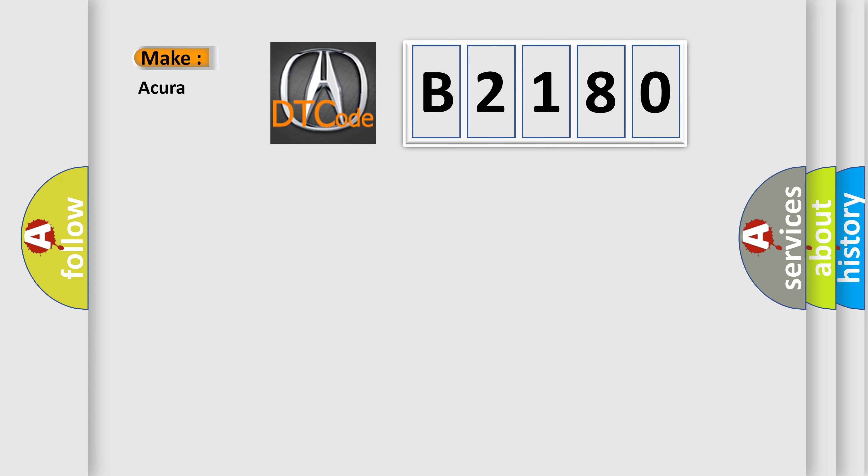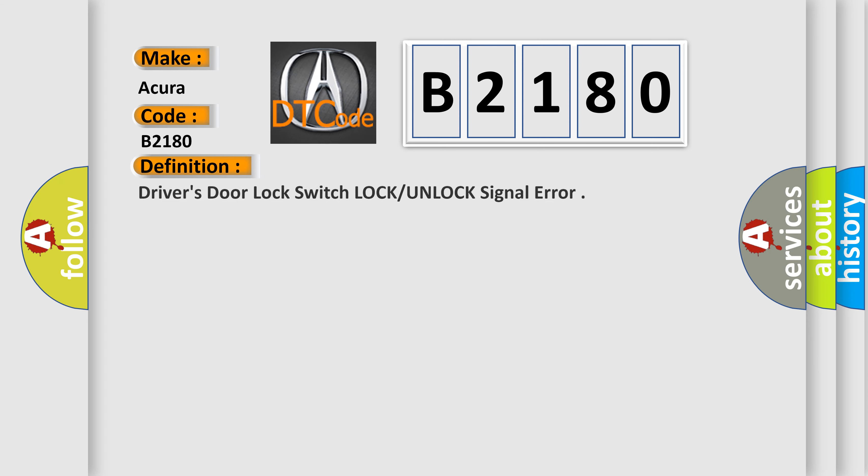So, what does the Diagnostic Trouble Code B2180 interpret specifically for various car manufacturers?